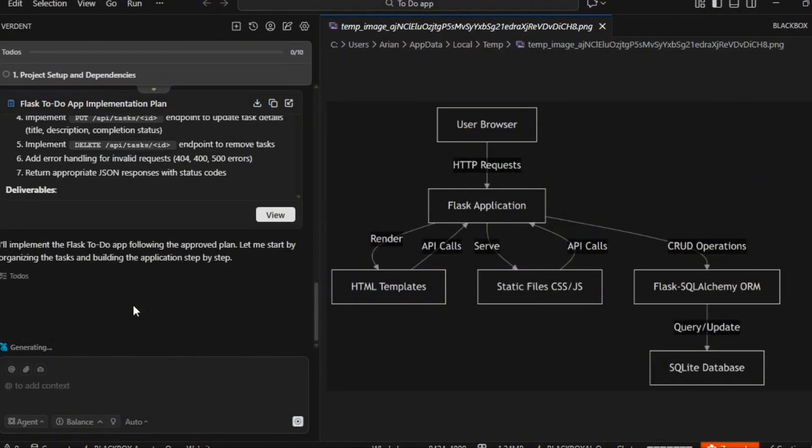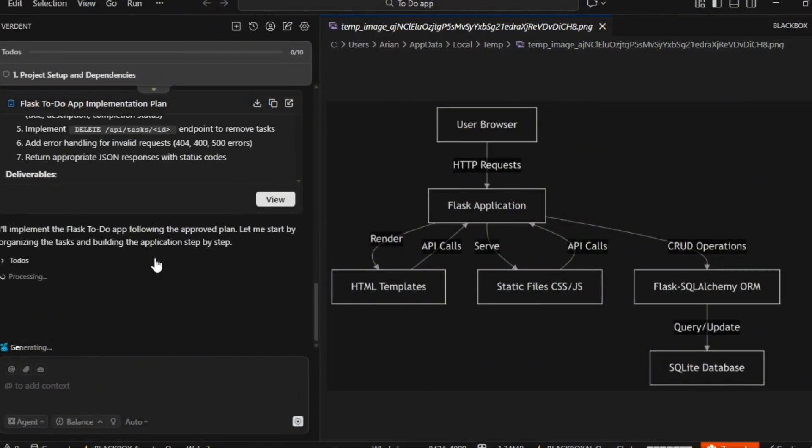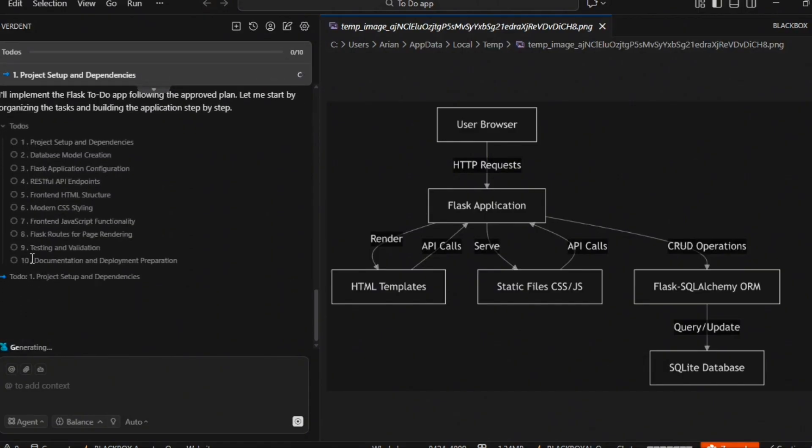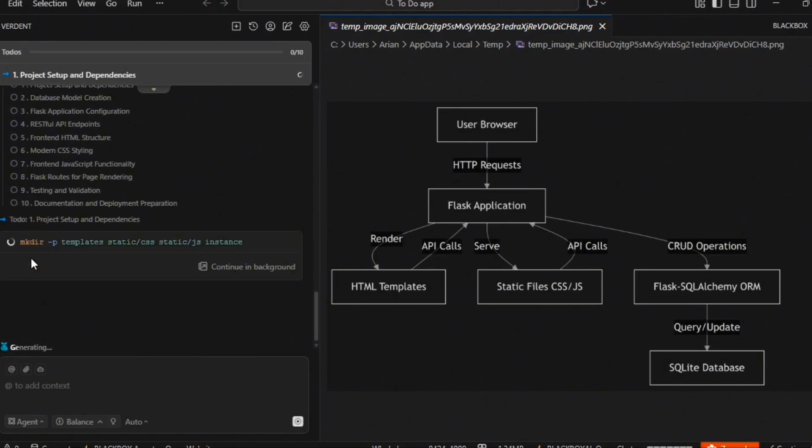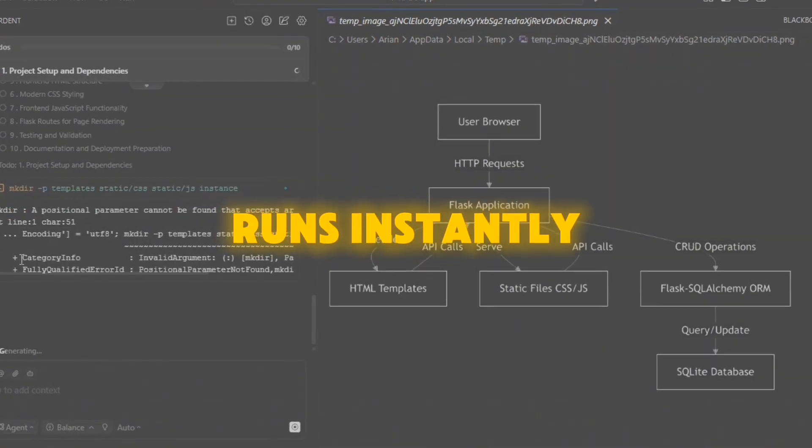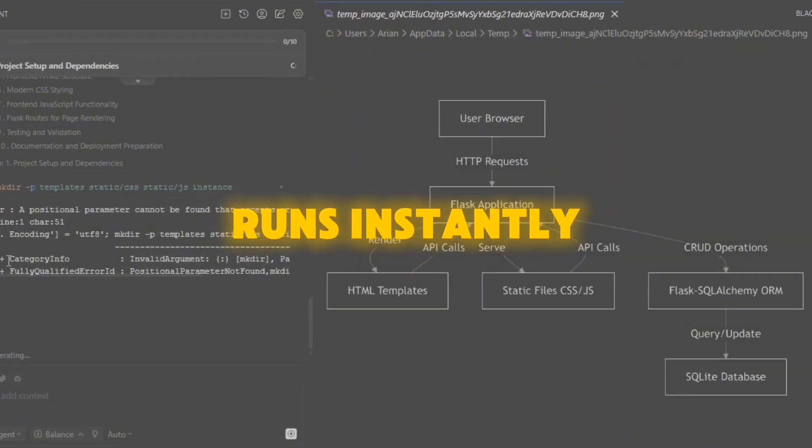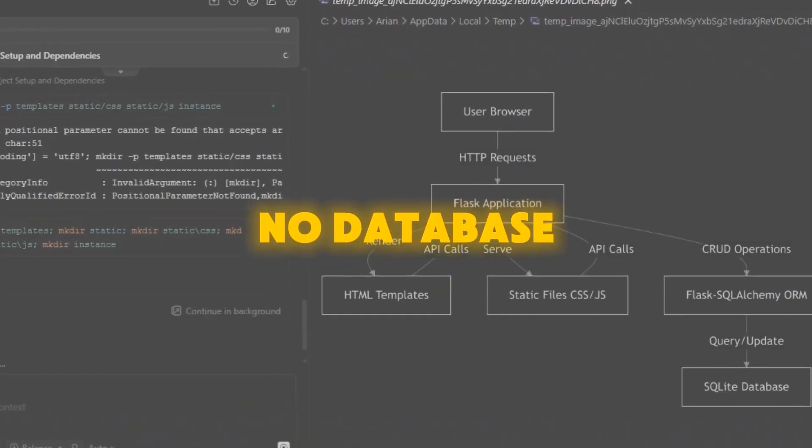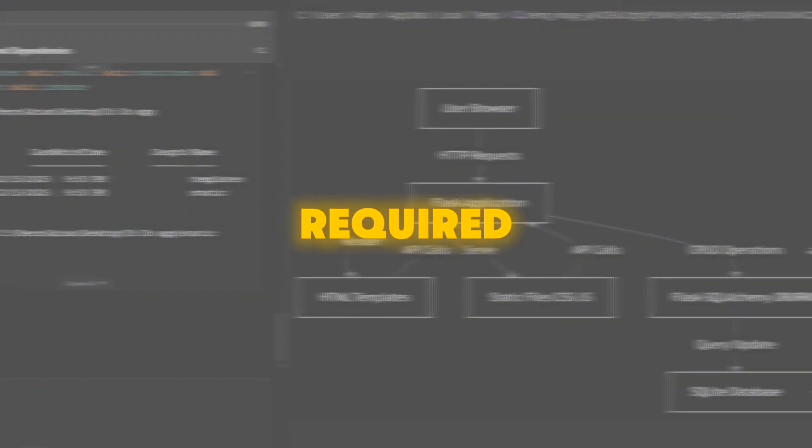I enter this prompt. Build a simple to-do app with add and delete functionality. Within a few minutes, Verdant generates the full project structure, the source code, the initial tests. The app runs instantly. No installation, no server, no database required.